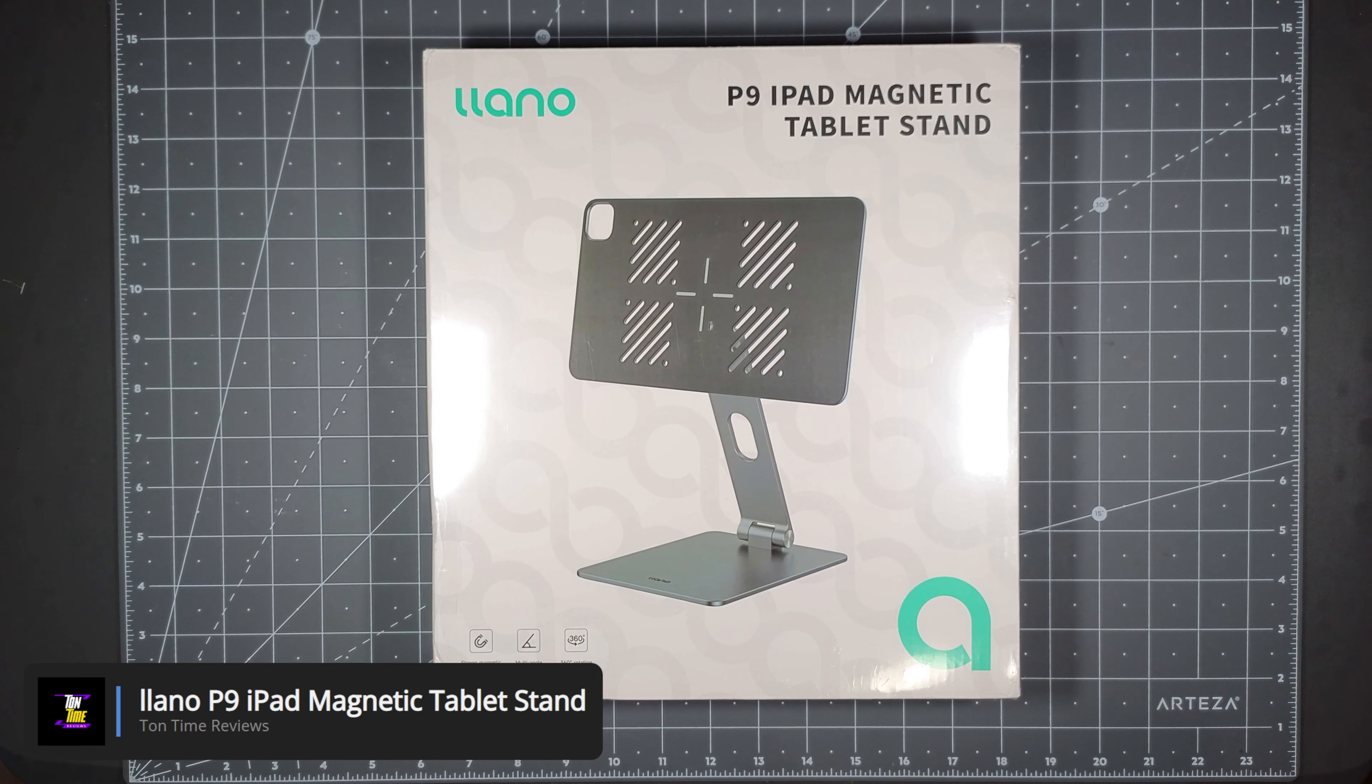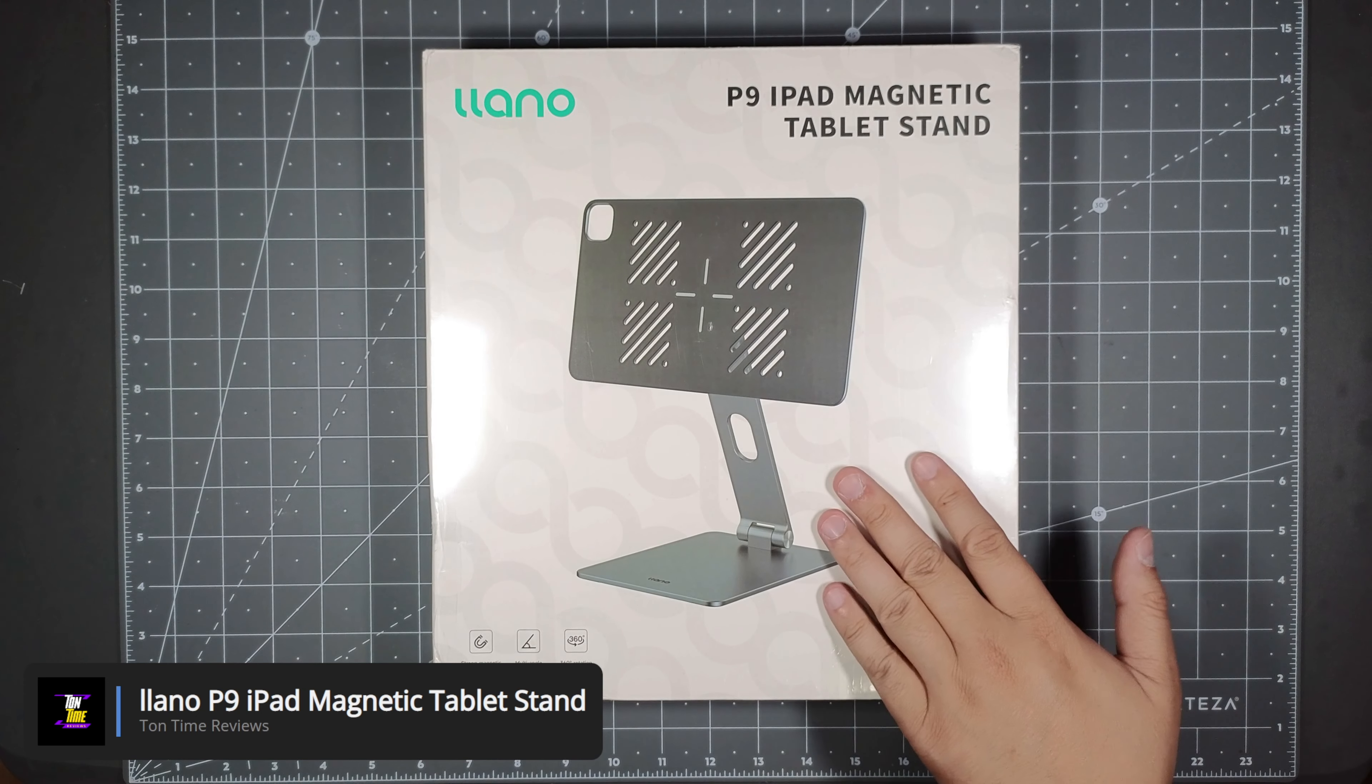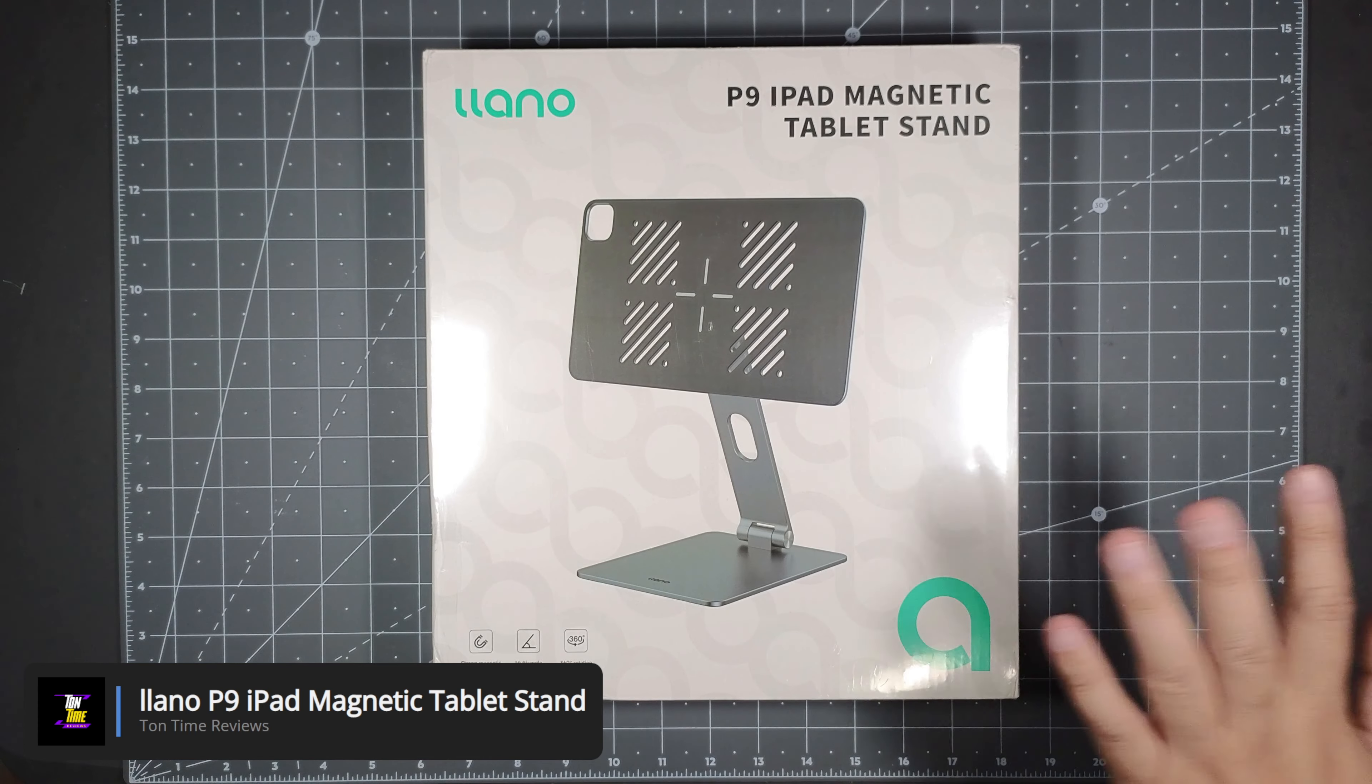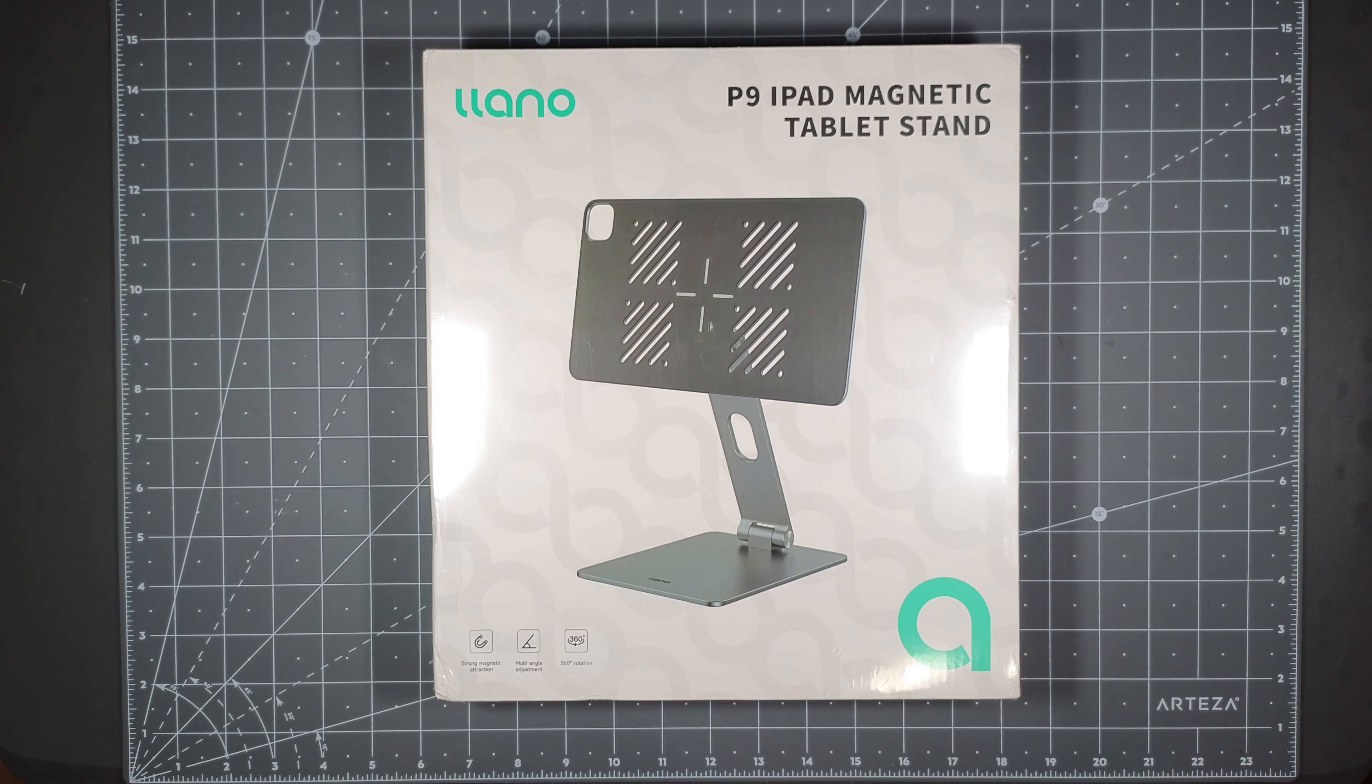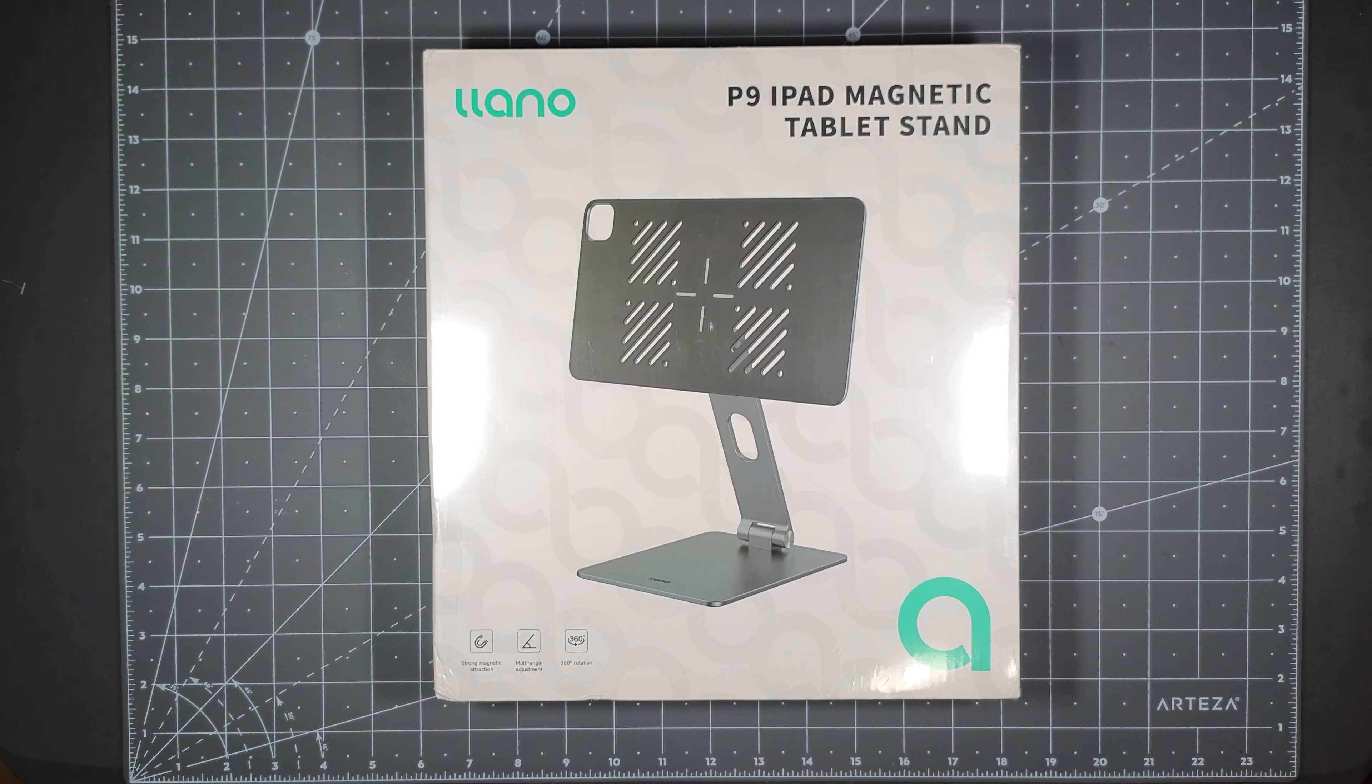Hello everyone, welcome to TonTime. Today we will be unboxing the Llano P9 iPad magnetic tablet stand. If you watch my channel, I've reviewed quite a few Llano products and each product does not disappoint. They are high quality, great products.